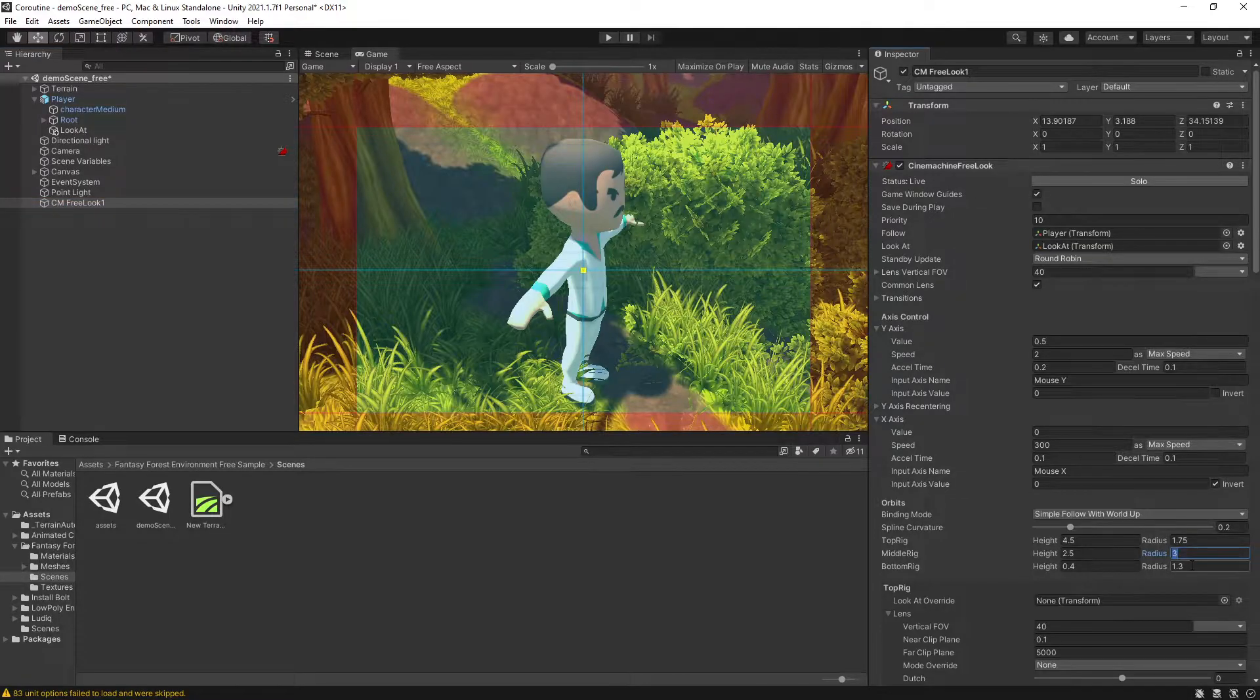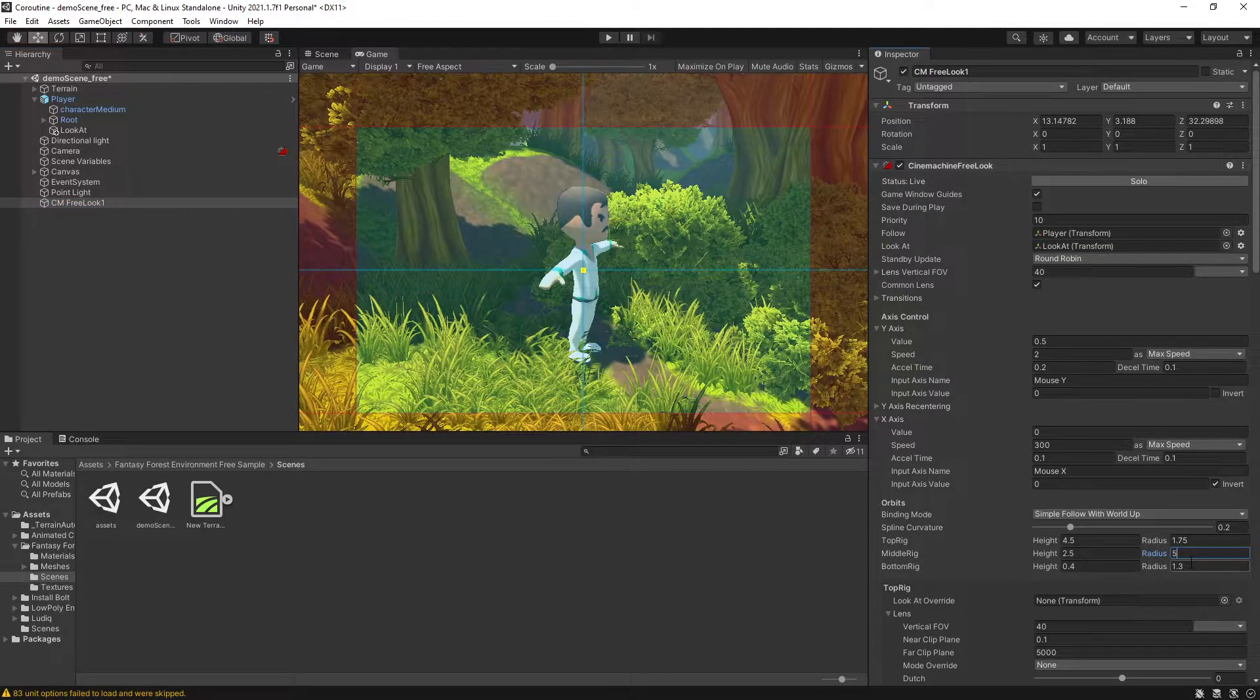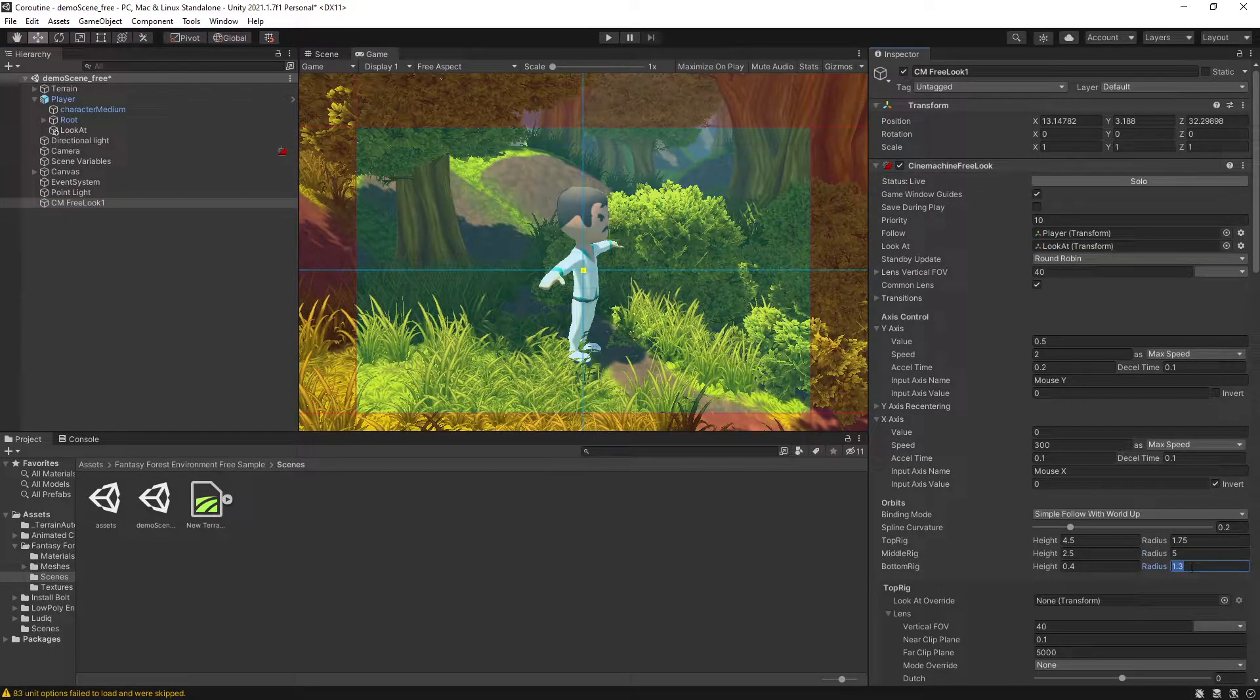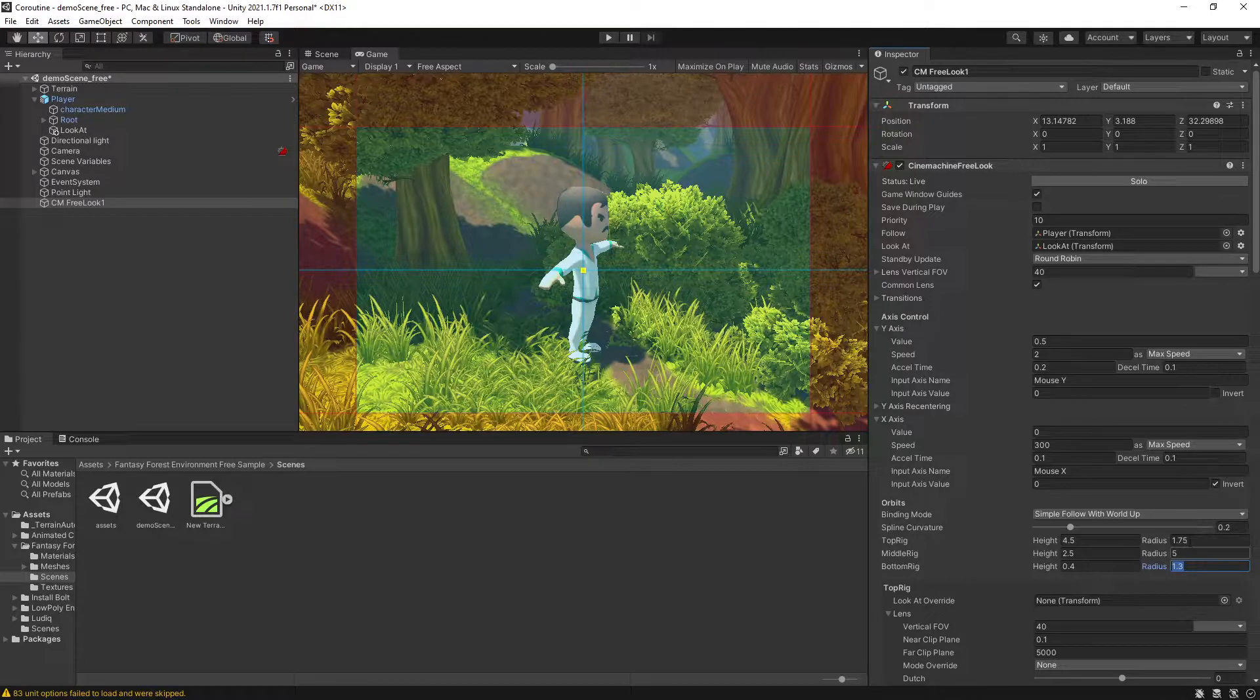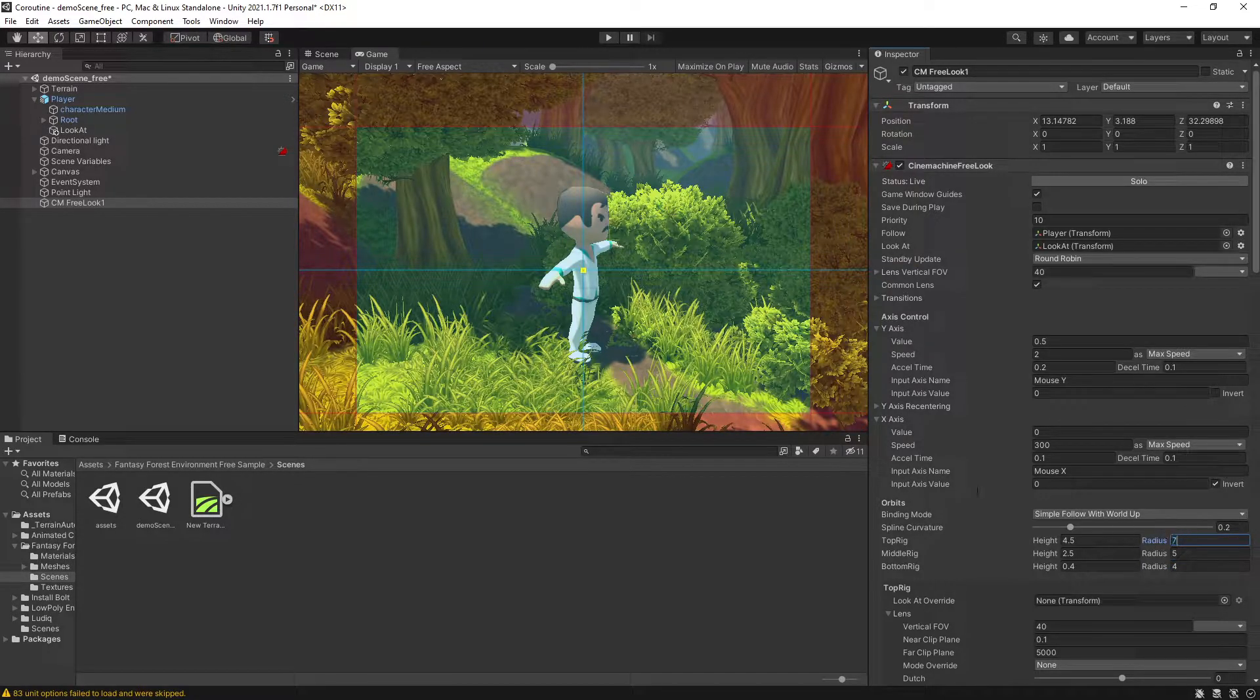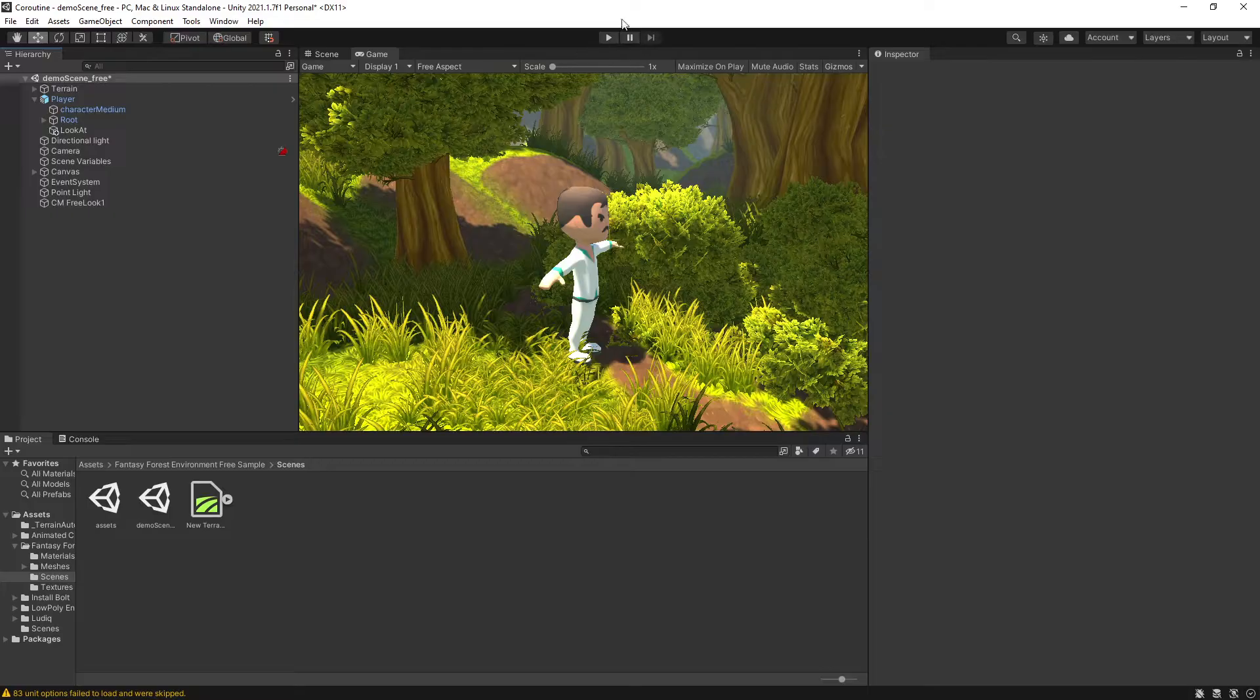I'm going to switch my orbits to five for the middle one, and then for the lower one I'll switch to four, and for the top one let's do seven, something like that.